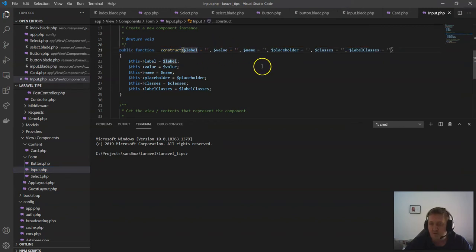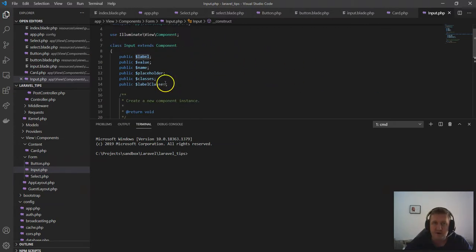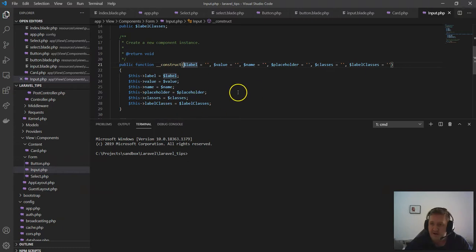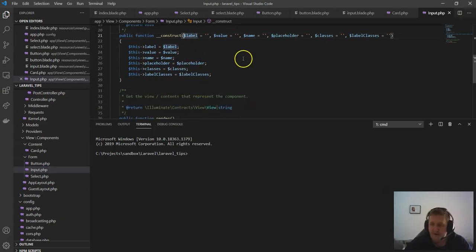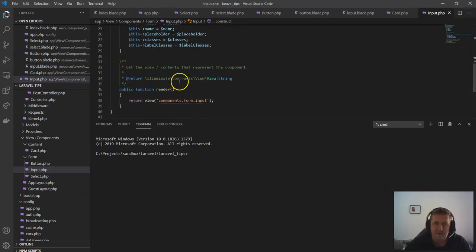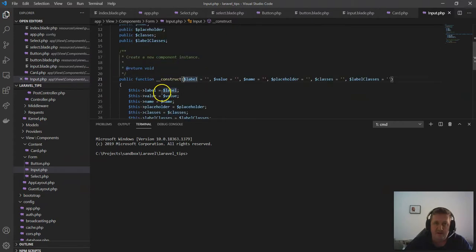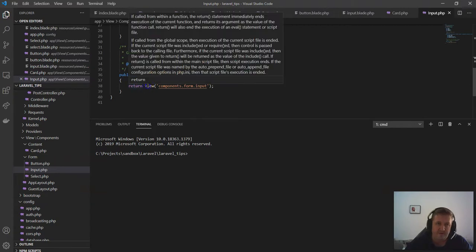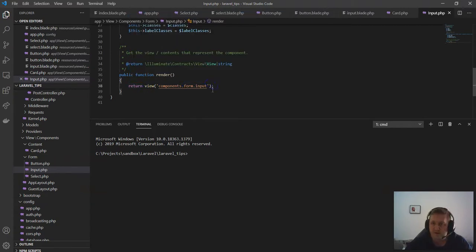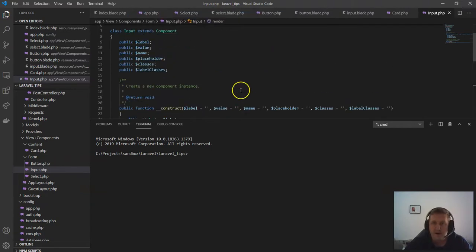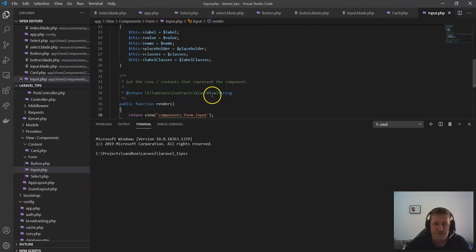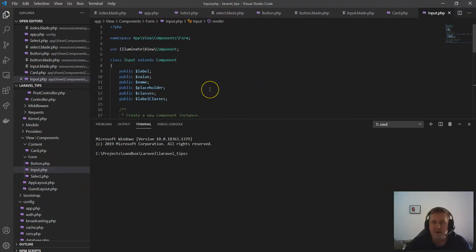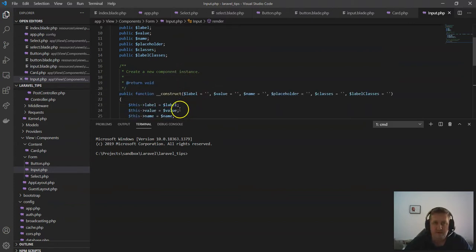The props will get loaded into the constructor, and then you assign those various props the values you passed through. It looks similar to even how you would just render out a typical view from a controller. In this context, it does make sense, and that's kind of what I'm leaning towards.